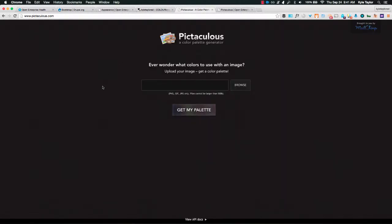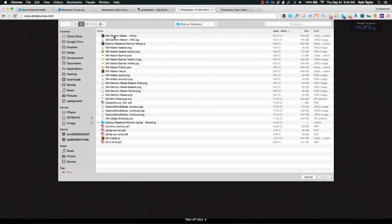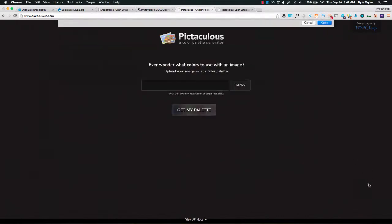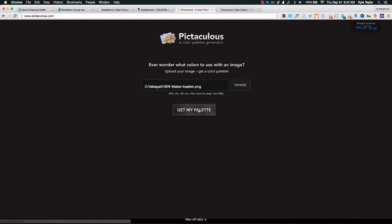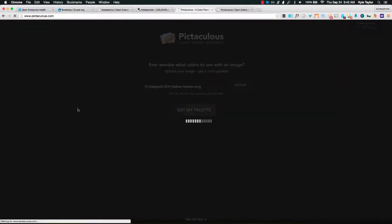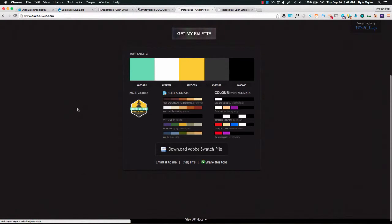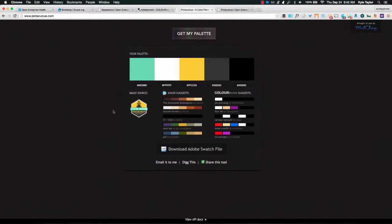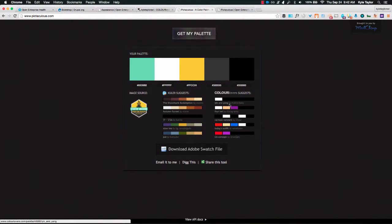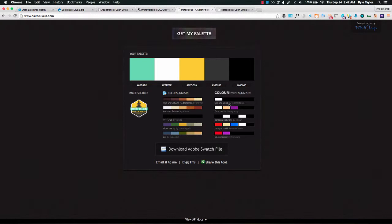So I actually recently wrote a module wrapper for the service Pictaculous. So Pictaculous is made by MailChimp. What you can do is you can upload a logo and it'll pull back the color palette based on the logo you uploaded. And then there's Adobe Kuler and Color Lovers. It'll suggest palettes from those two services. Now it's not always the best suggestions but you know, it's something and it's kind of fun to play with. So that's an option as well.